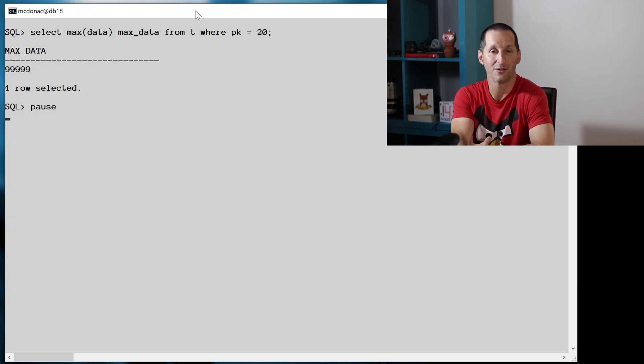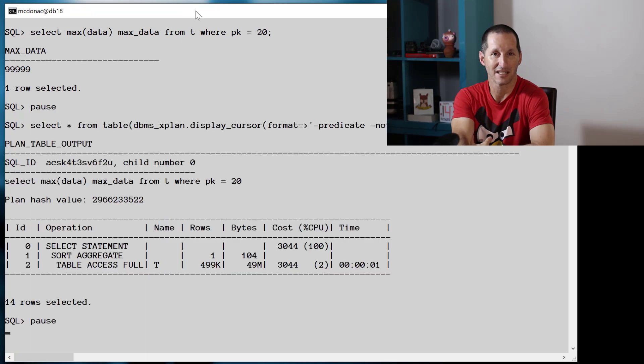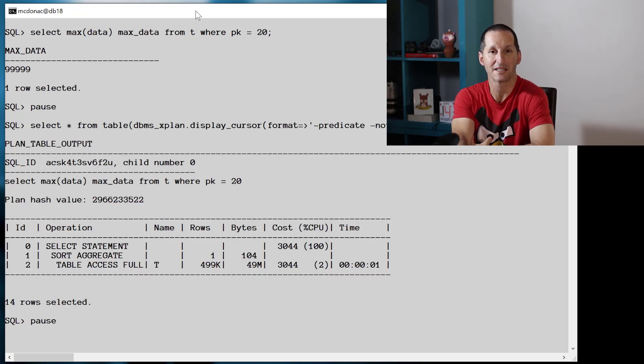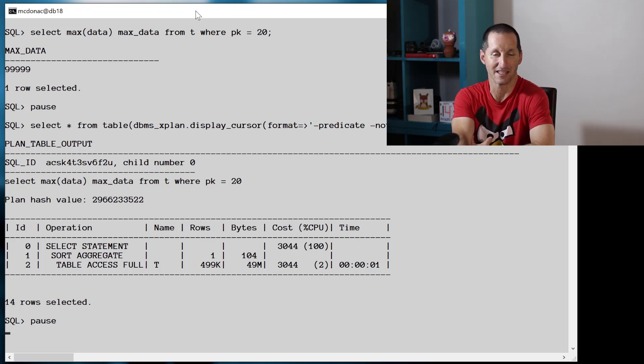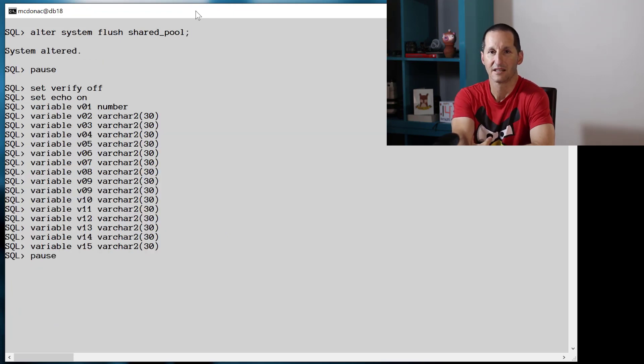Now I'll try the literal value of 20 and we see there that it's once again doing a good estimate and coming up with a full table scan because it is almost all of the rows in the entire table.